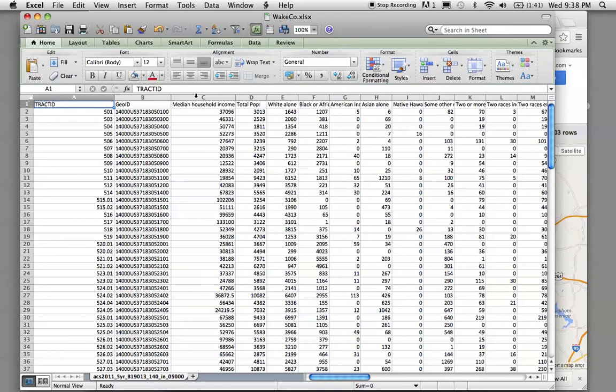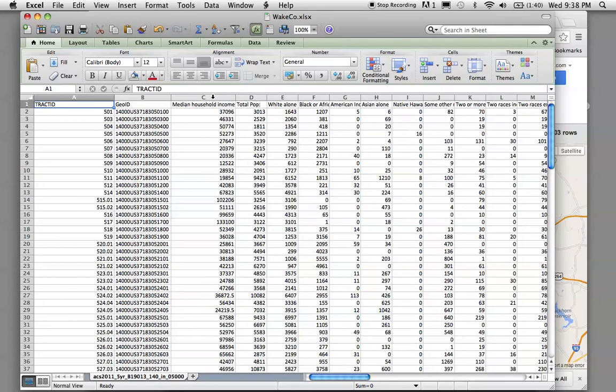So, instead, I've just provided you with a bunch of different stuff that you can choose from all in the same spreadsheet for your county. So what we're looking at now is Wake County.